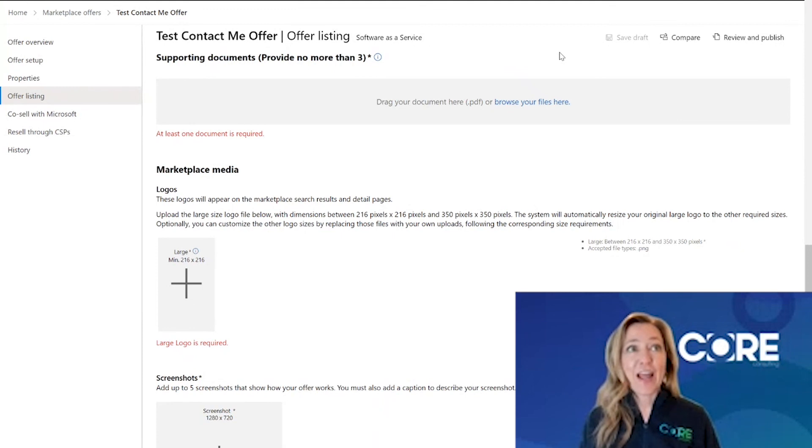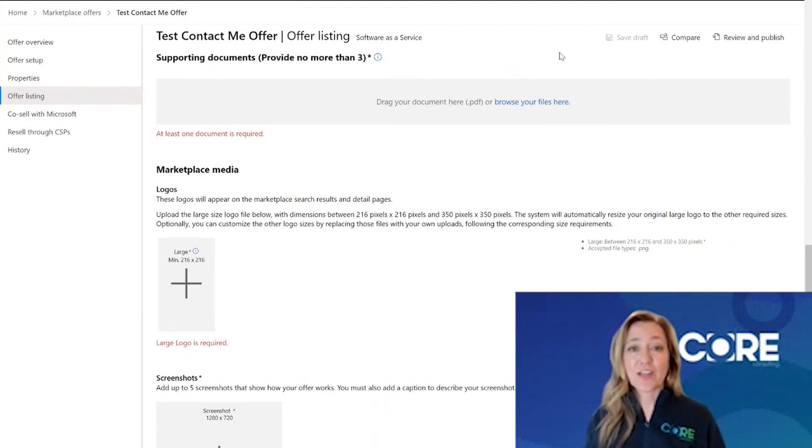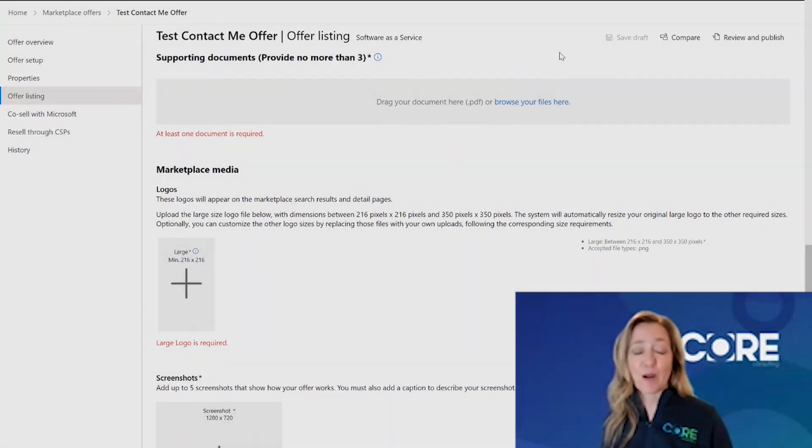I'm Erin Feiger and thank you for joining me on this journey in Microsoft's Partner Center portal.